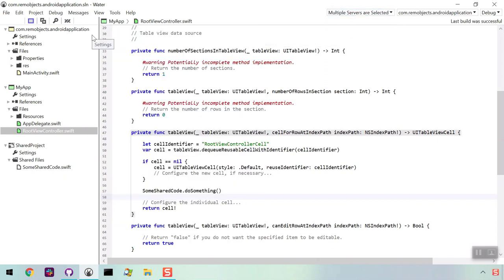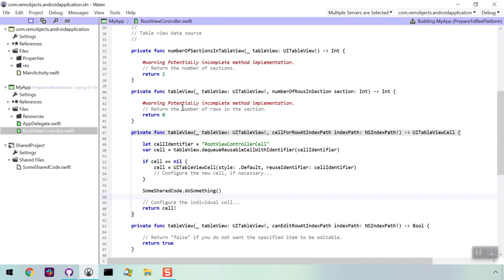Now we'll build again using the Ctrl-B key command. It takes a moment, since we're now building two apps.